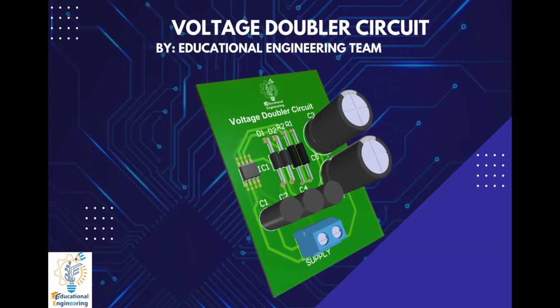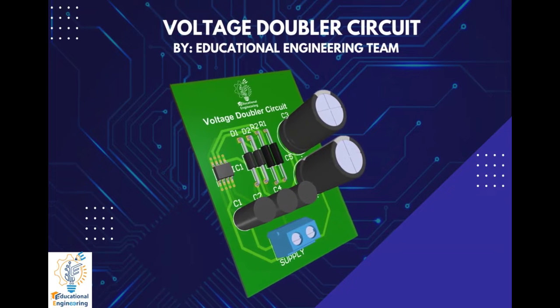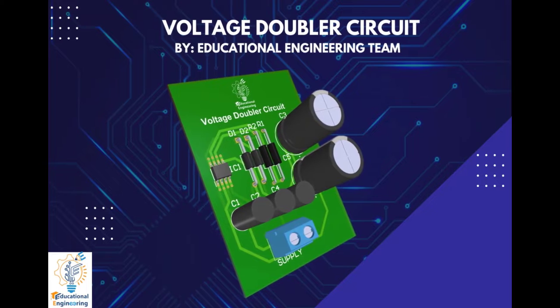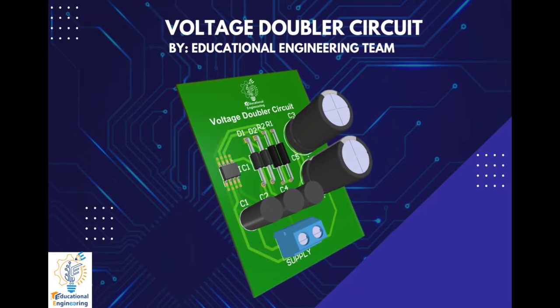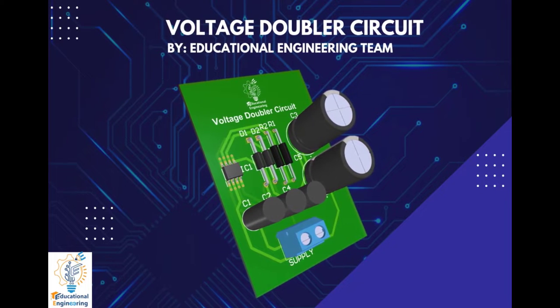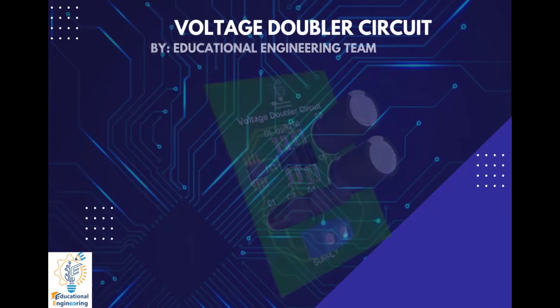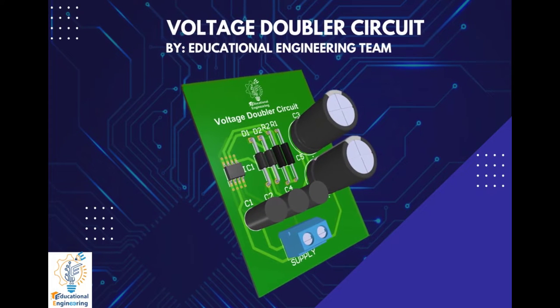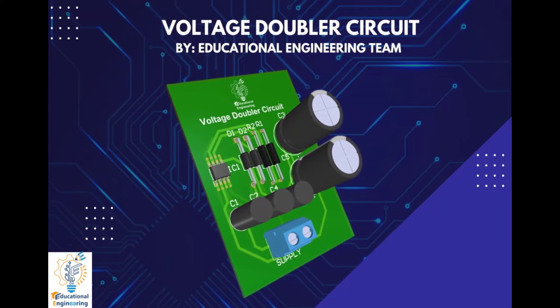Get a free copy of Altium's software using the link provided in this video description. Plus, when you sign up for an Altium Designer free trial, you will get Altium 365 and 25% off discount.